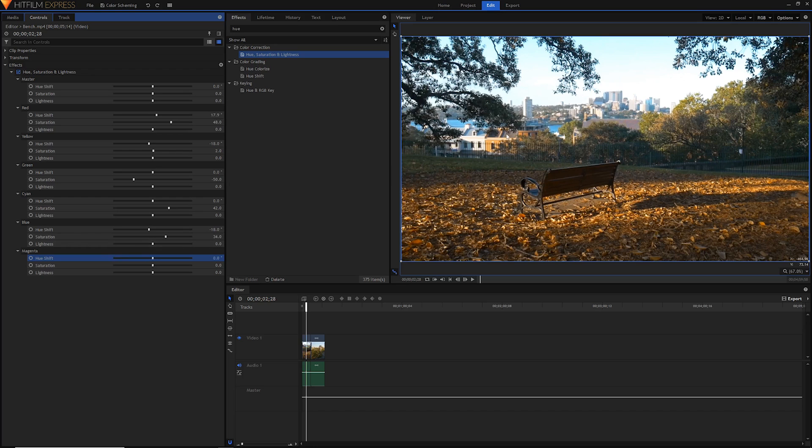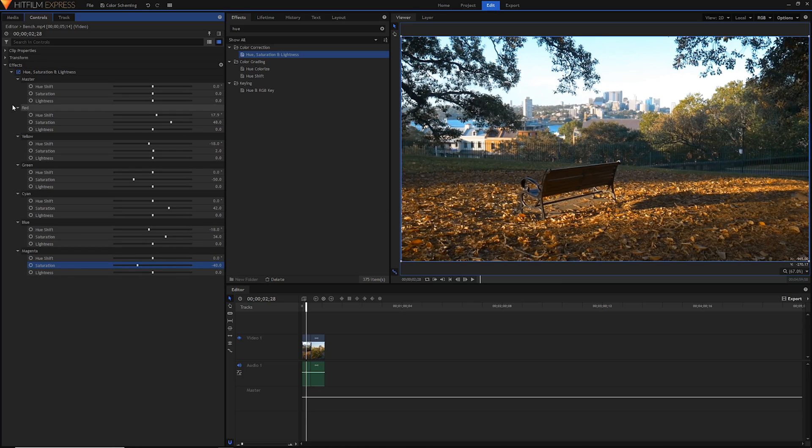So that's our hue saturation and lightness effect all done. If we check and uncheck, we'll notice that nothing really has changed, it looks normal as well.